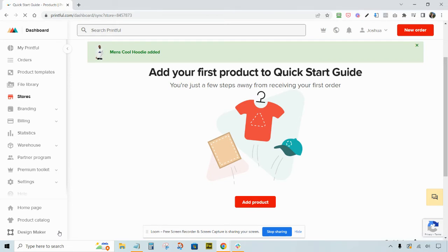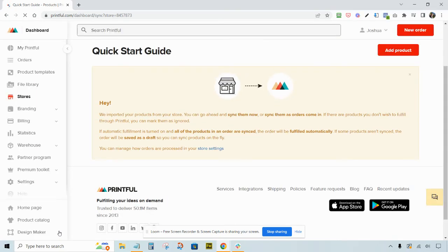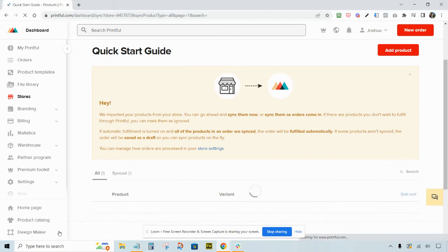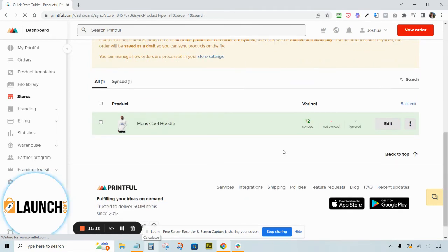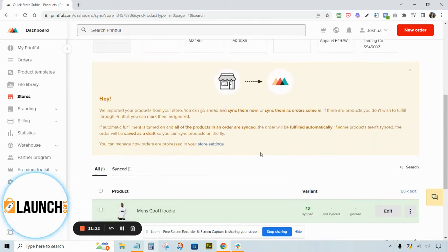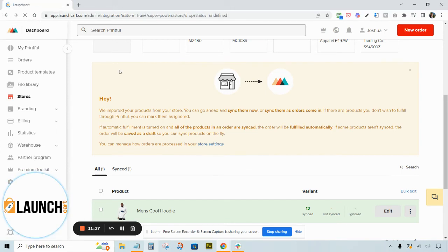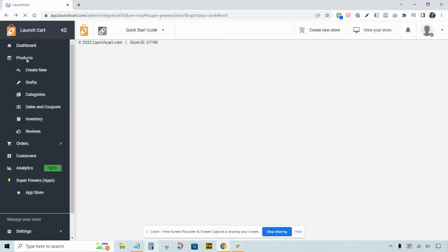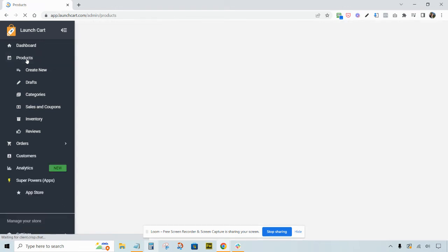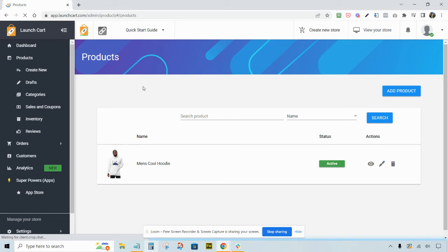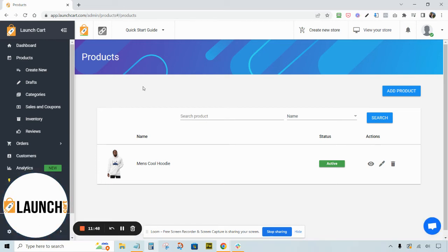Once you're happy with everything, hit Submit to Store — and here's where the magic happens. Printful takes your product, bundles the titles, descriptions, and pricing, and syncs them directly to your Launch Cart store in the background. As I speak, the product has synced along with 12 other variants. Now all we have to do is go back to Launch Cart, go to the Products tab, and we can see the product is already there. This used to be an empty store with no products, and now we have a product. If you've already enabled a payment provider, you're pretty much good to go and can start selling right away.